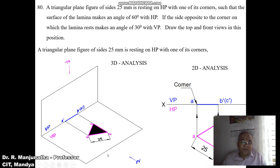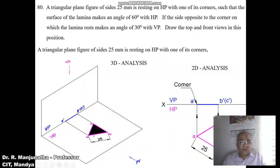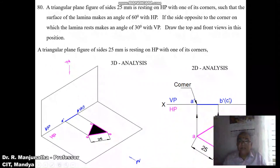Looking from the front view: A and B are near to the observer, so A-dash B-dash is visible, and C is away from the observer, so C-dash becomes invisible. Since A-dash B-dash C-dash are all parallel to HP, AB, BC, and CA are in true length — the entire shape becomes the true shape. We have taken one edge perpendicular to VP, constructed the triangle, and when projected to the front view, A-dash B-dash is visible and C-dash is invisible.